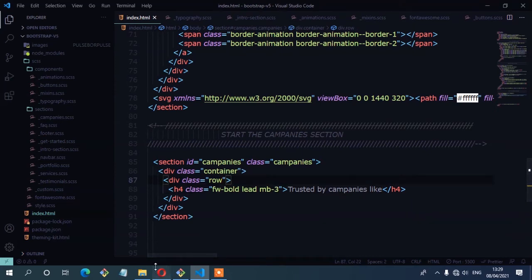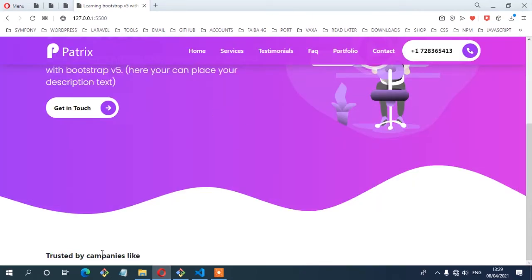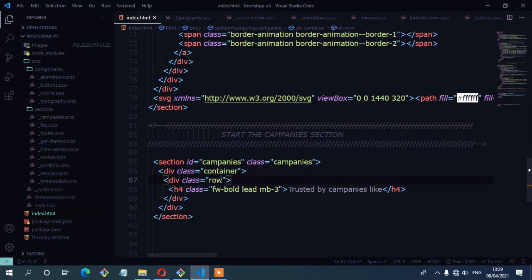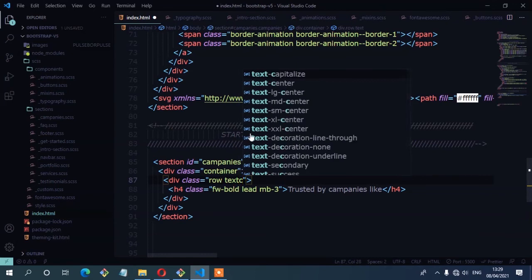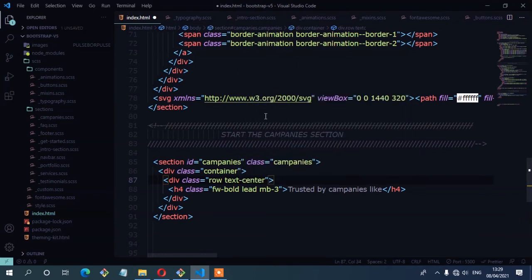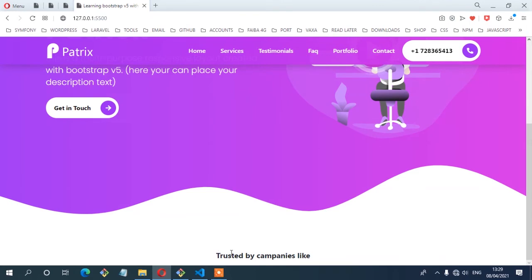Let's see from the browser result so far. This is our text, but we need it at the center. So I'm going to add a text-center class on the row. Now you can see we have our text at the center.